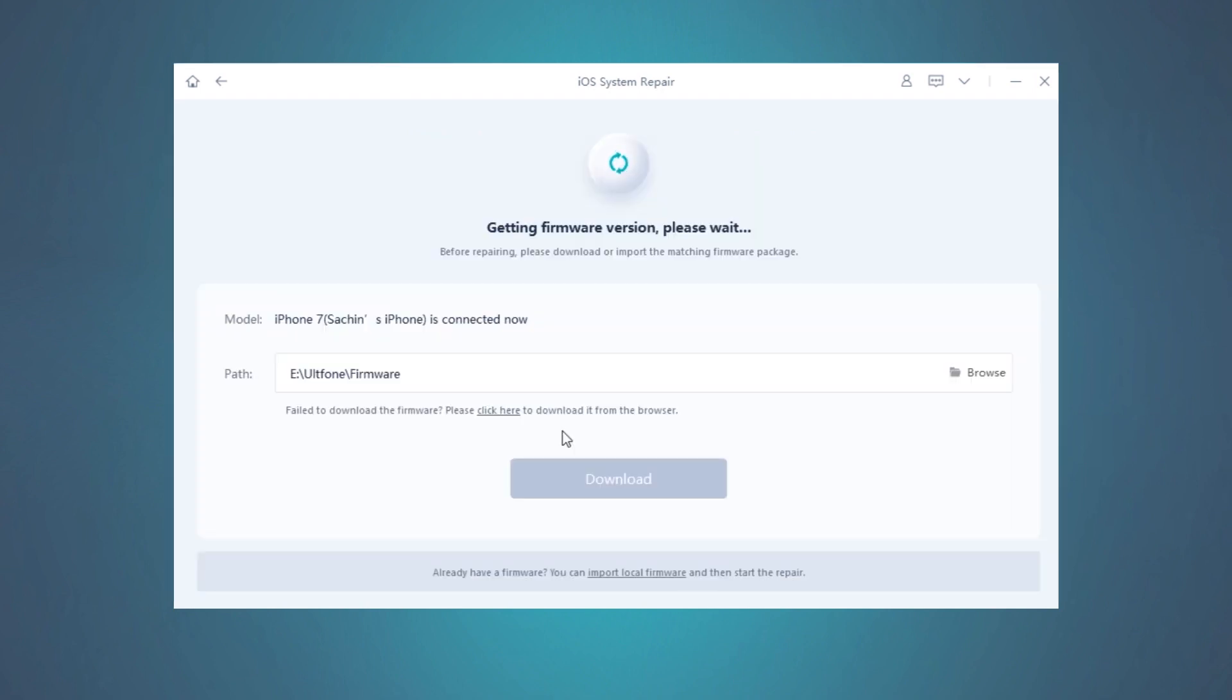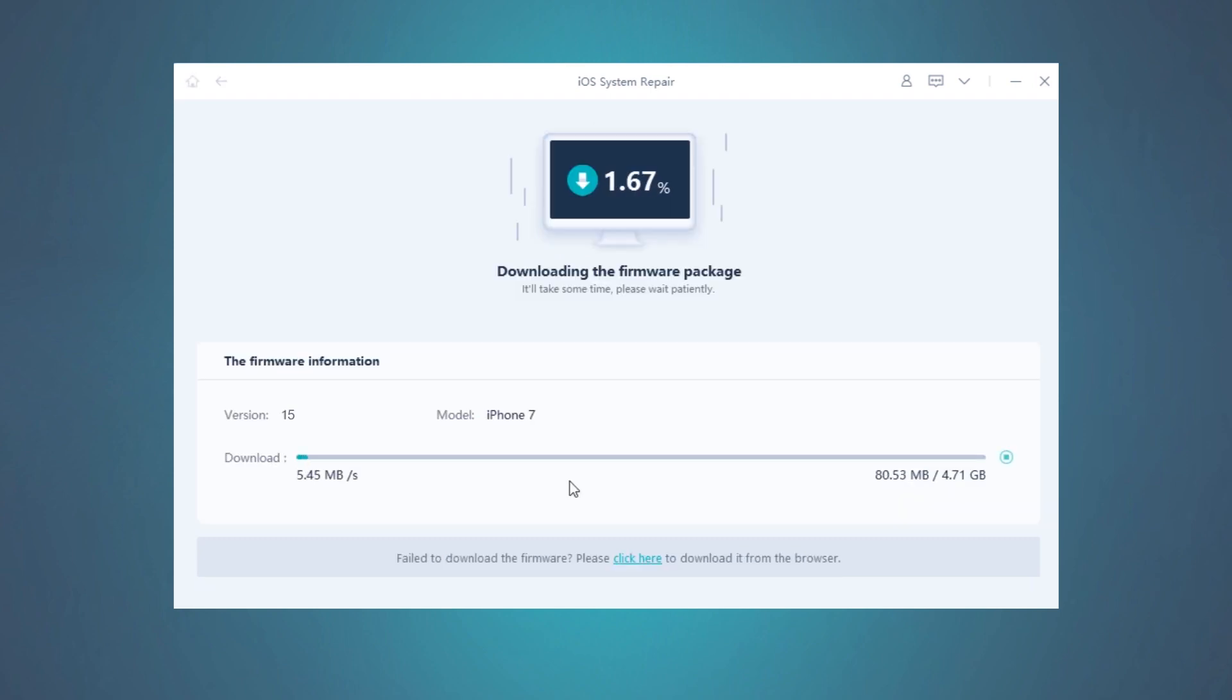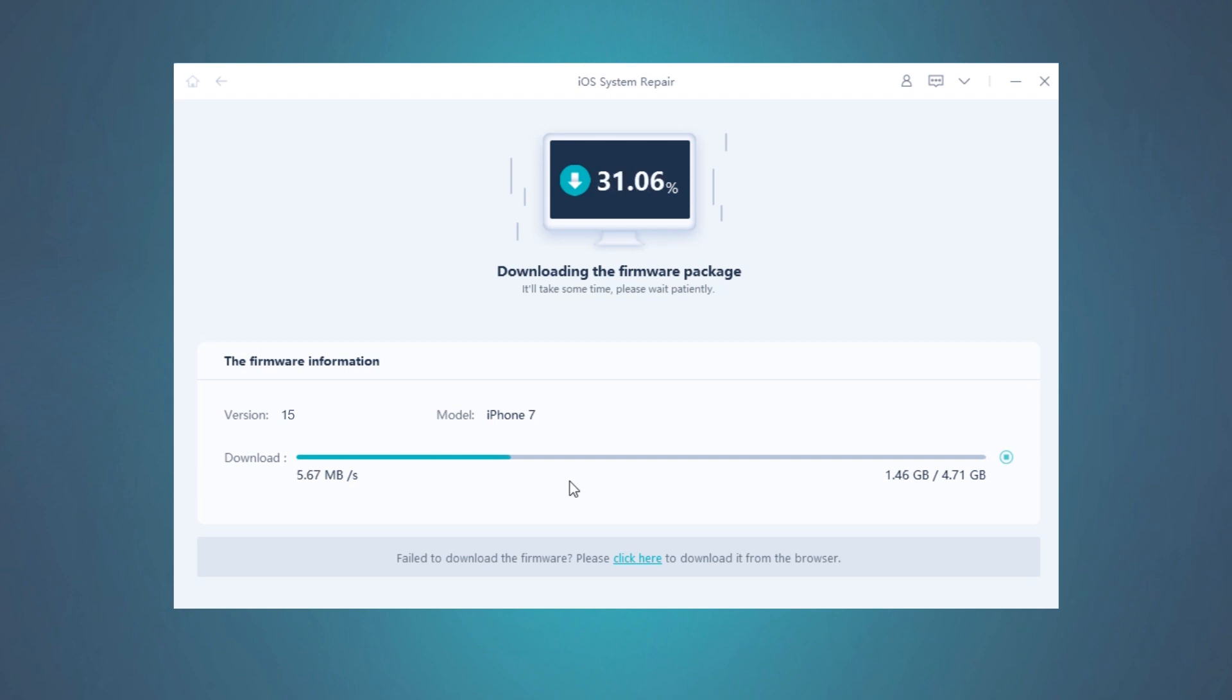The tool will then automatically fetch the most suitable and latest firmware version for your device. Hit the Download button to proceed. It might take a few minutes to download the firmware depending upon the speed of your internet connection, so please be patient.